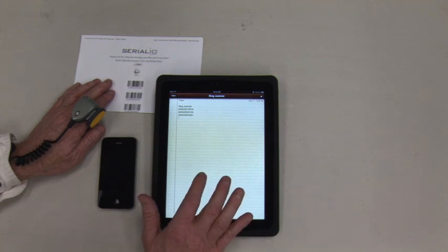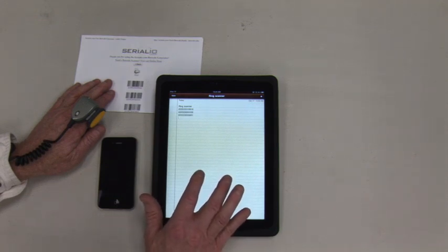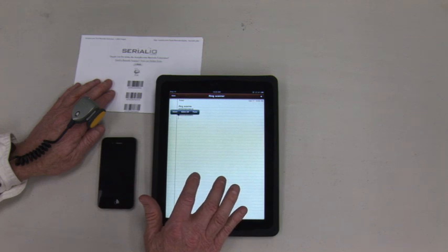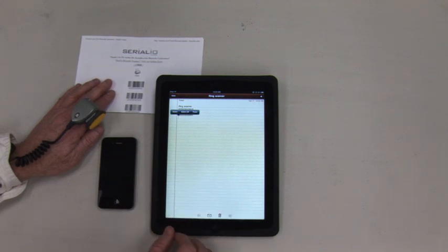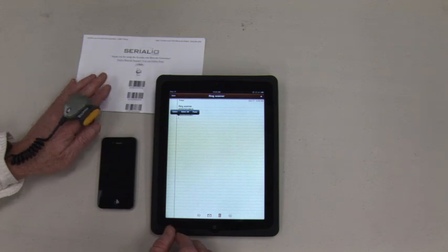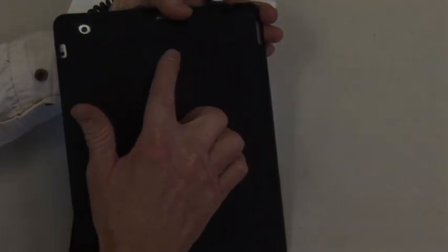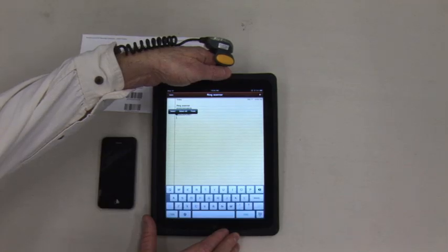You will notice the on-screen keyboard does not display on the iPad when tapping. If your app needs to use the on-screen keyboard when scanning, simply press the button on the back of the iPad to display or hide the on-screen keyboard.